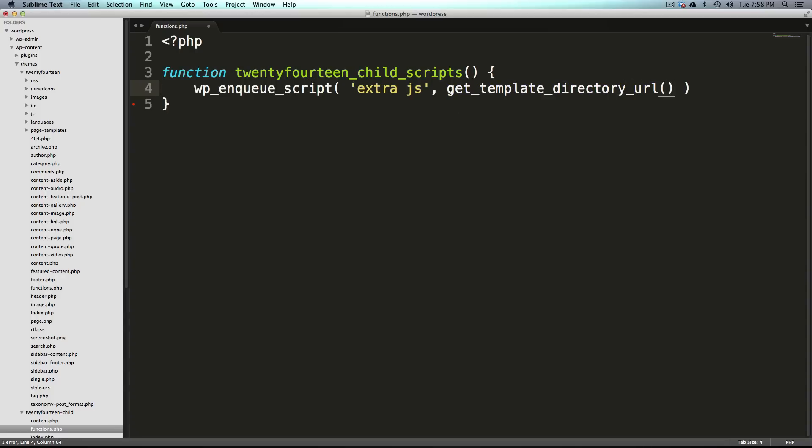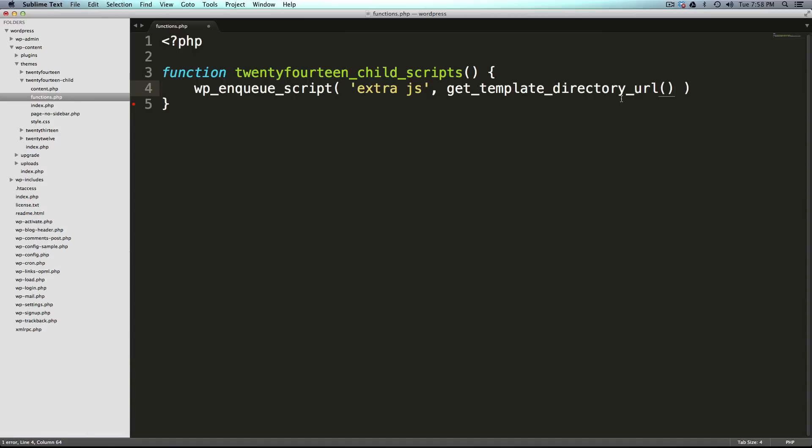So get_template_directory_url is going to do exactly what it says. It's going to be wordpress content themes twentyfourteen child. And then we're going to have a period because what the period does is it adds this to, and it's going to add this to a path that we're going to say exists within our theme.